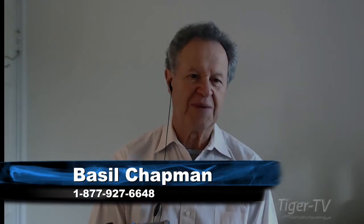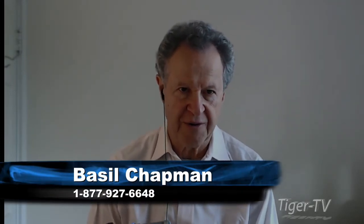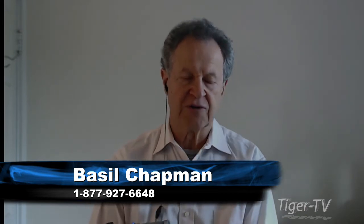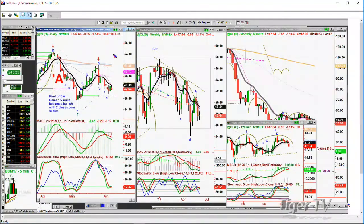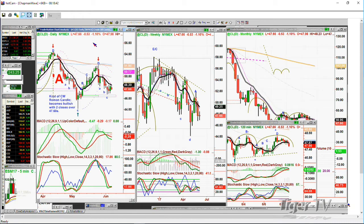Hi folks. Basil Chapman sitting in for Larry Pezzavento. Larry will be back tomorrow, Thursday. So we're looking at crude oil down. The bond chart and the gold chart are kind of matching. The question about crude oil — 47.66, down 53. It's stuck in a little bit of a tiny range here with a low on the continuous contract of 46.74 and a high, kind of a double top, around about the 48.40s.